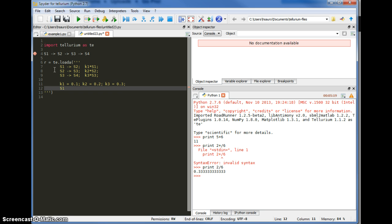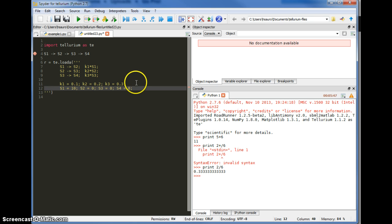And finally the initial values for the concentrations. S1 is going to be 10, S2 is 0, S3 is 0, and S4 is 0. The units are up to you — the main criteria is that they're all consistent. For example, rate constants K1 to K3 might be per second, in which case seconds must be used throughout. Concentrations might be in millimolar, in which case millimolar should be used throughout.